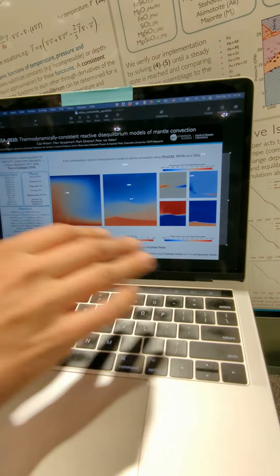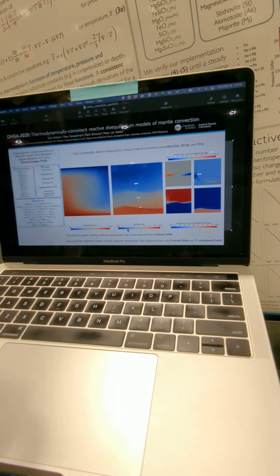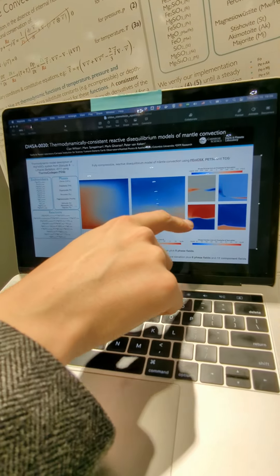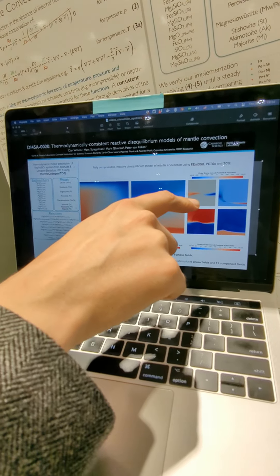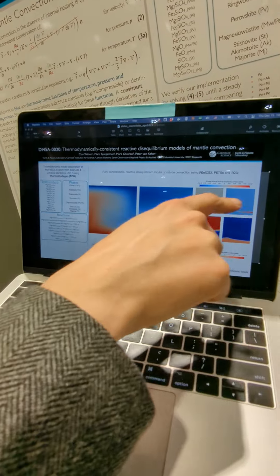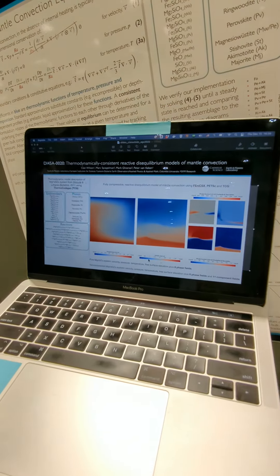It's a reactive disequilibrium model because these phases are reacting and being created and destroyed based on these functions in these two panels here.